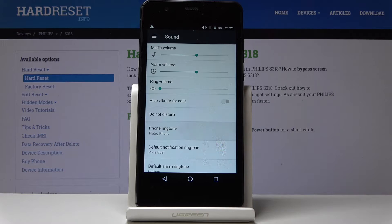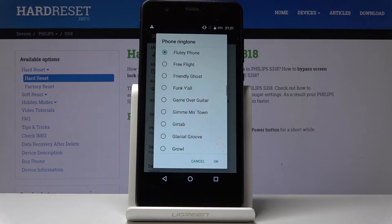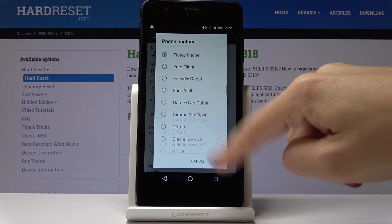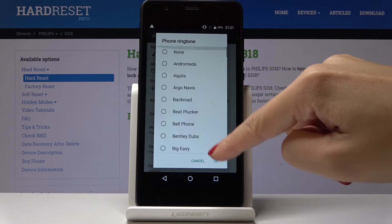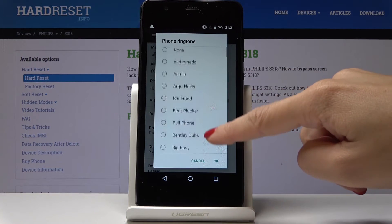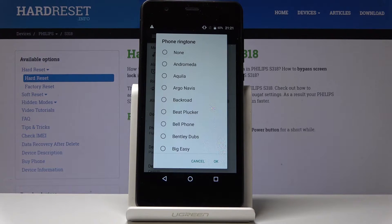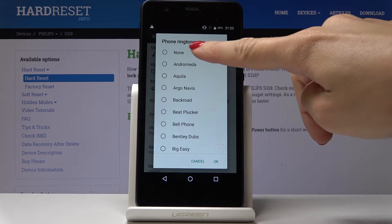Simply click on it and now from the following options you have to select the one that you like the most. Let me show you, for example, five of them starting with Andromeda.